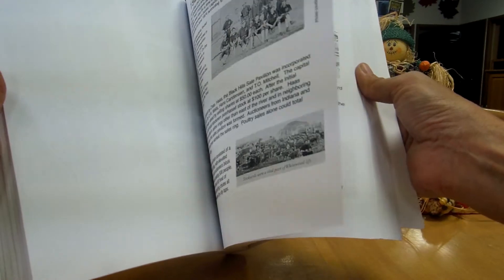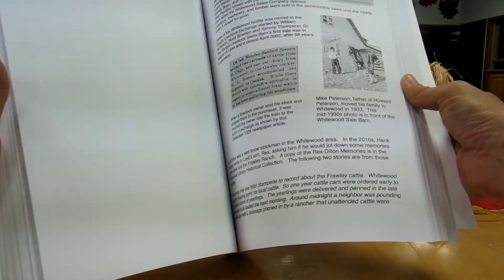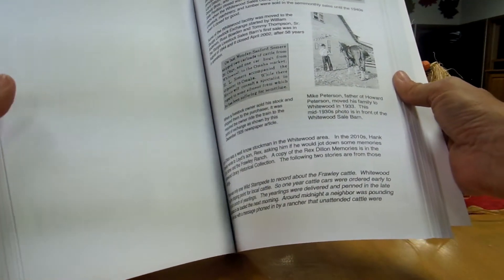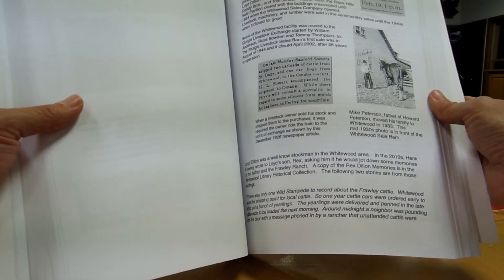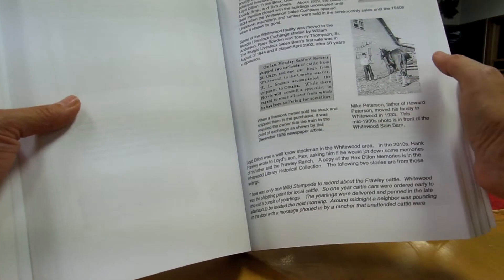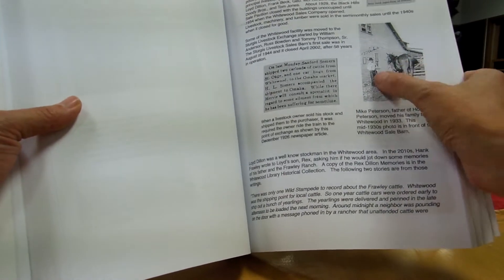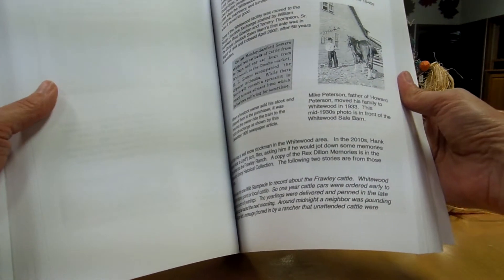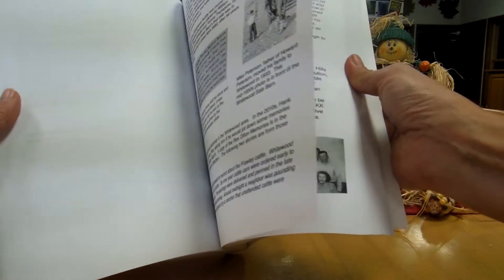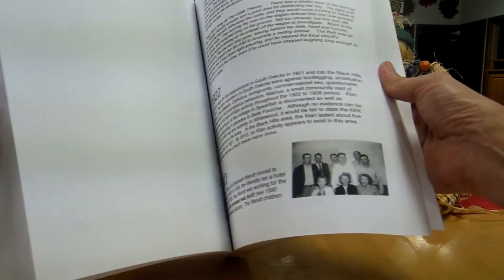And as you can see some pictures. Mick Roberts was just on a previous page. Here's his, oh this is Howard Peterson's dad. That's correct. This was at the sale barn here in Whitewood.